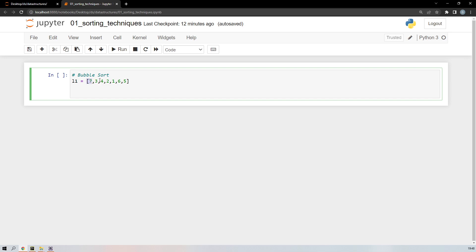In bubble sort, you first compare the first element with the rest of the elements. You check whether 7 is greater than 3 — if it is, then in the first iteration we replace 3 with 7. At the second iteration, 7 will be at that position and we compare it with the next element, 4. If it is greater, it replaces itself with that number.